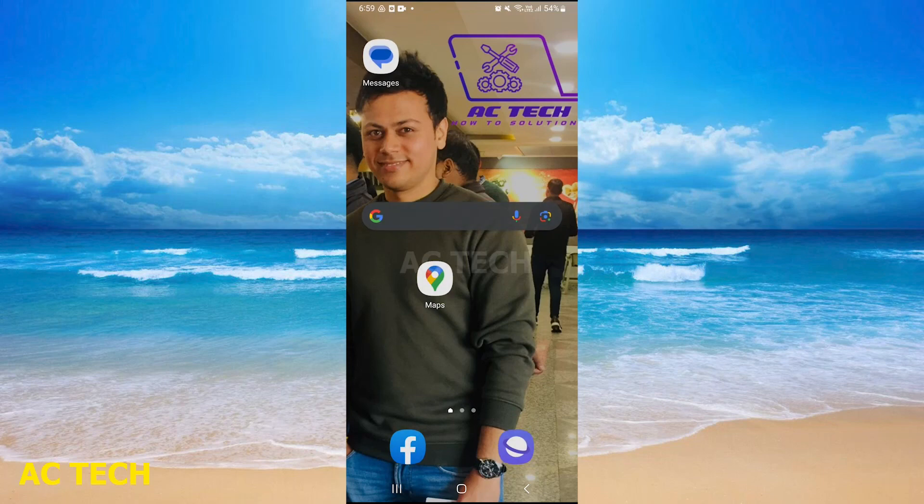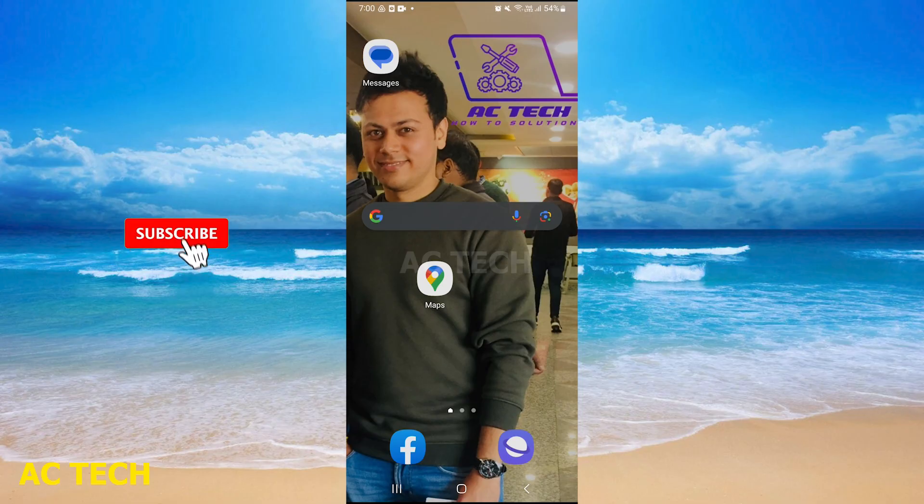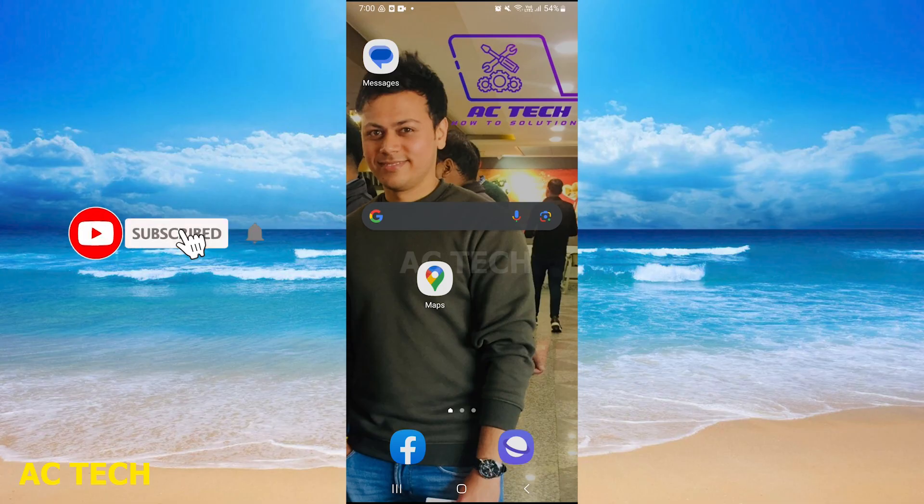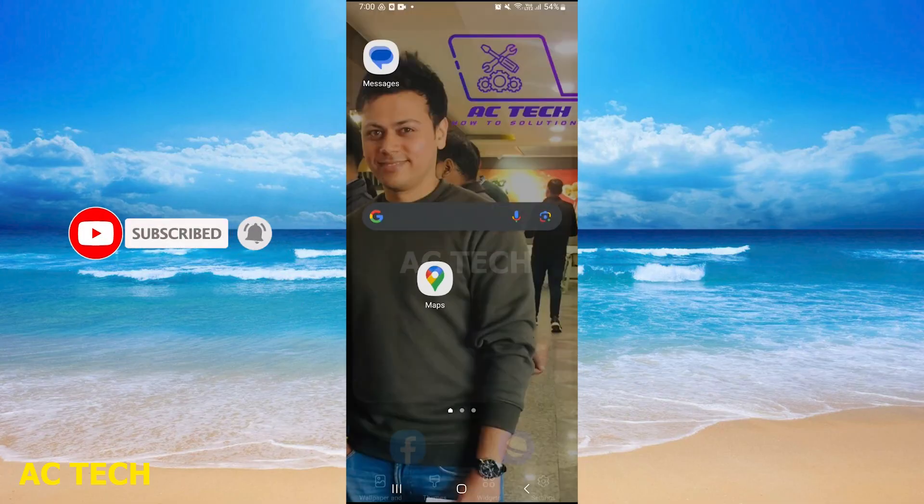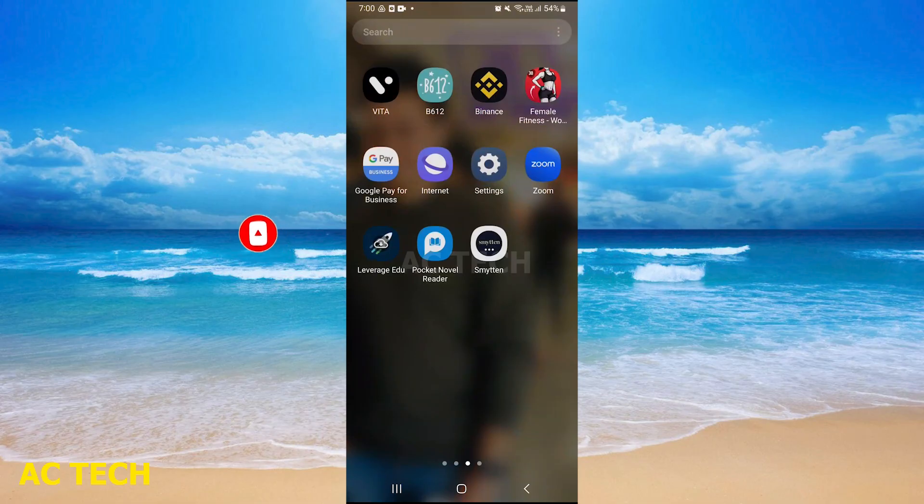Hi friends, welcome to our YouTube channel AceTech. Today's video is how we can hide any game on our Android phone or how we can hide any other app. I will show you an example of an app and tell you how you can hide it on Android and Samsung phone.